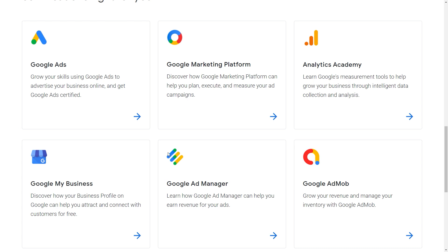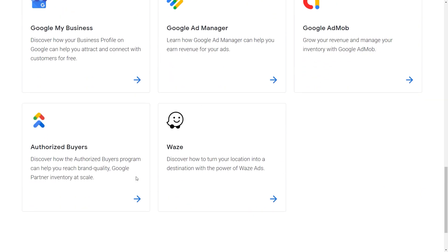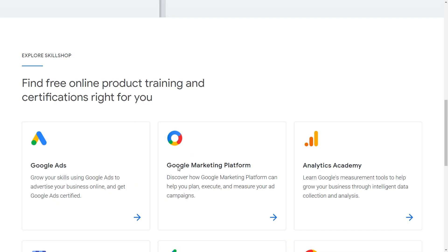You can watch courses relating to Google Ads, which will allow you to grow your skills using Google Ads to advertise your business online and to get Google Ads certified. You have courses relating to the Google marketing platform, courses relating to analytics, and so on and so forth. There are just too many for me to read out loud.